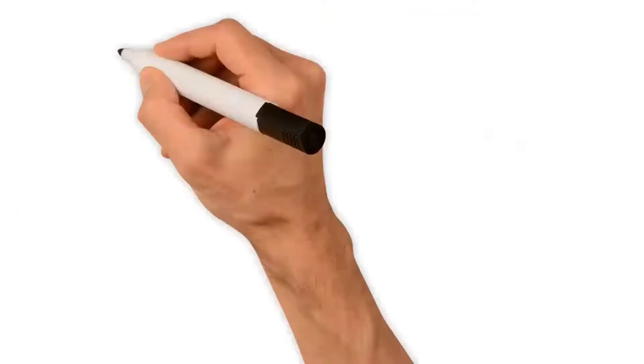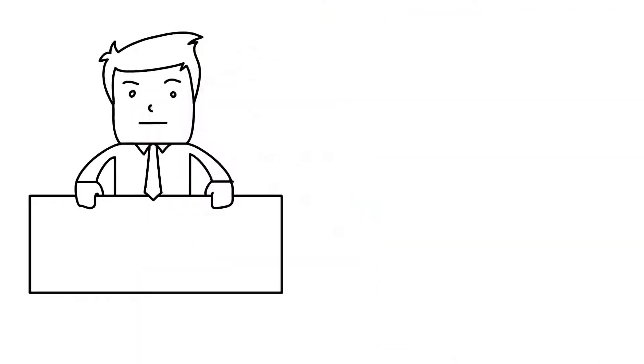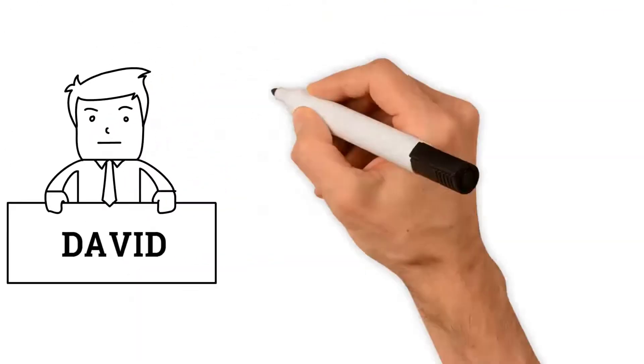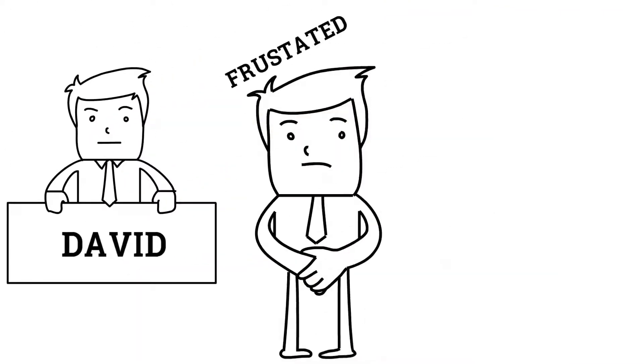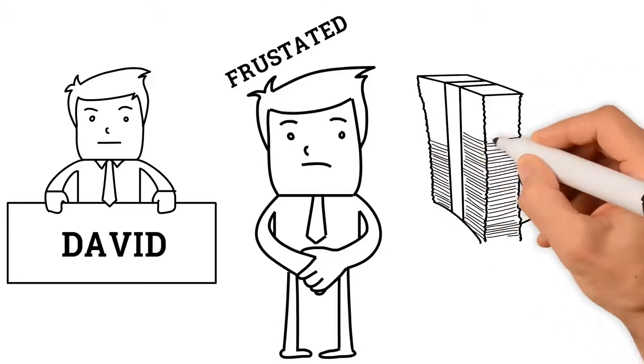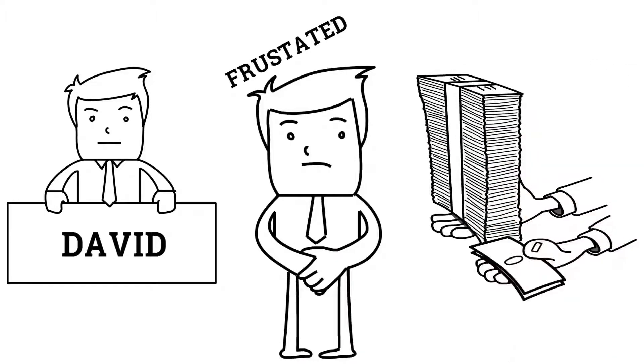Her dad, David, has been investing for many years, but he's frustrated with firms who charge high fees and lack a personal touch.